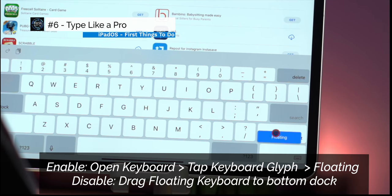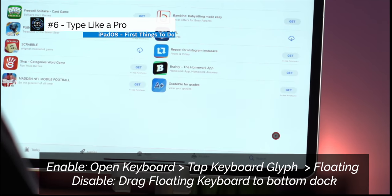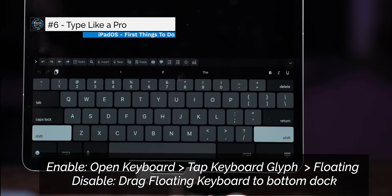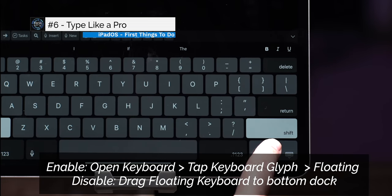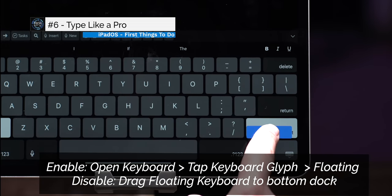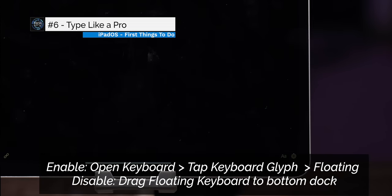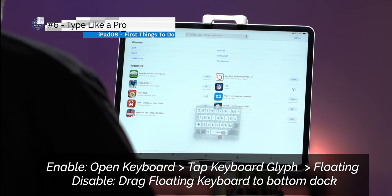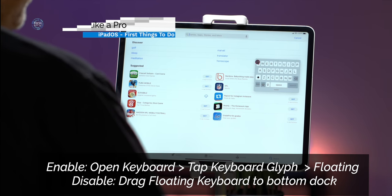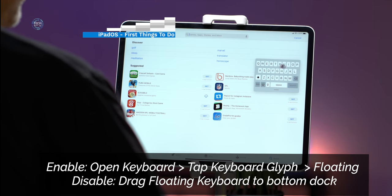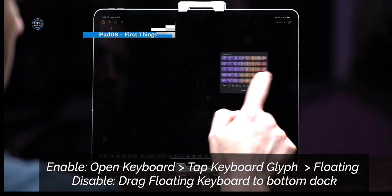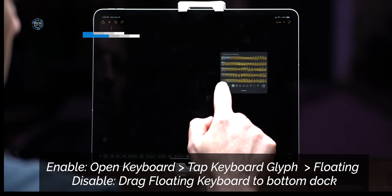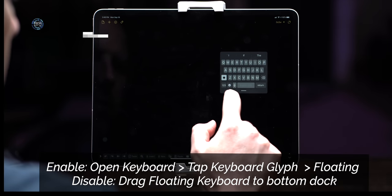Now you can activate quick path typing one of two ways. Either A you tap on the keyboard glyph in the bottom row while the keyboard is full size and then click floating or B you pinch on the keyboard and shrink it down. In either instance you can make the keyboard full size again by pinching it out and for all the people out there that love emojis there's now one button access on the bottom left hand side of the keyboard.